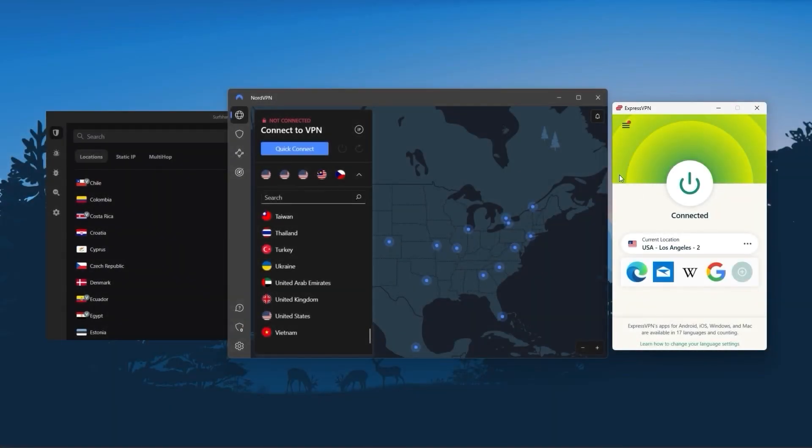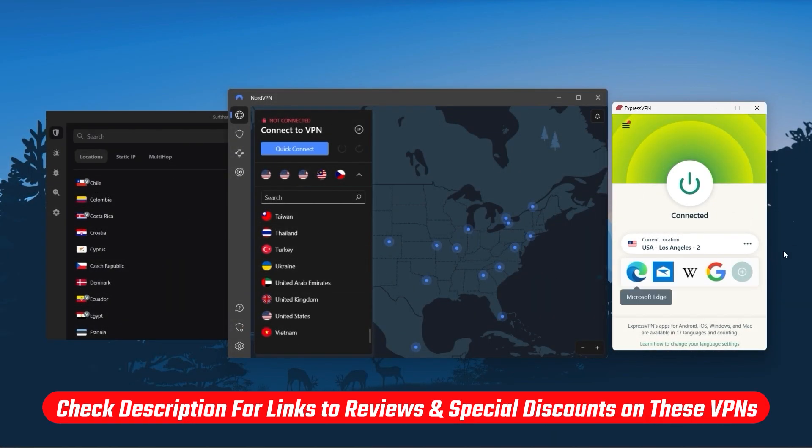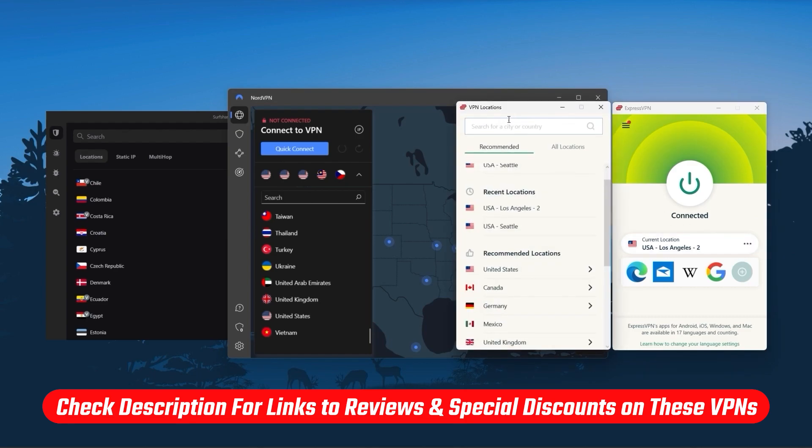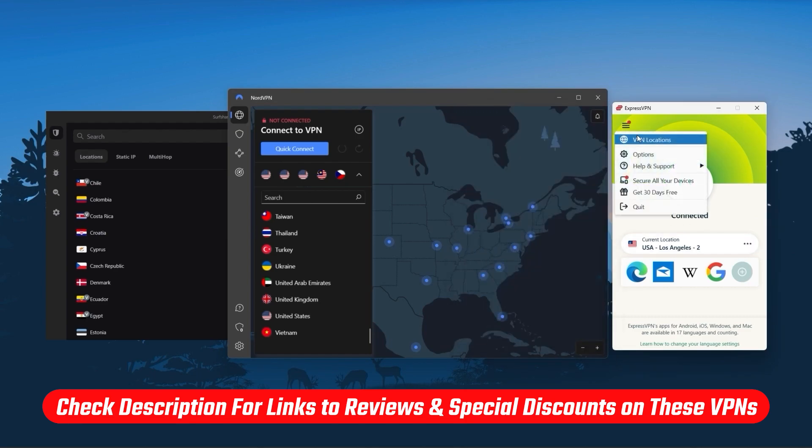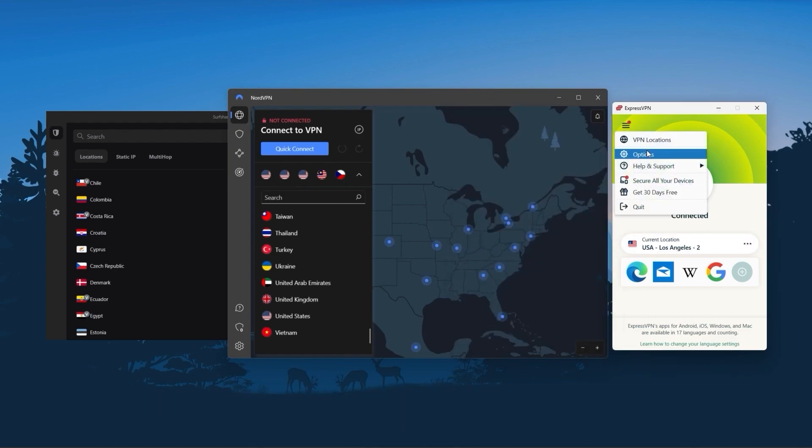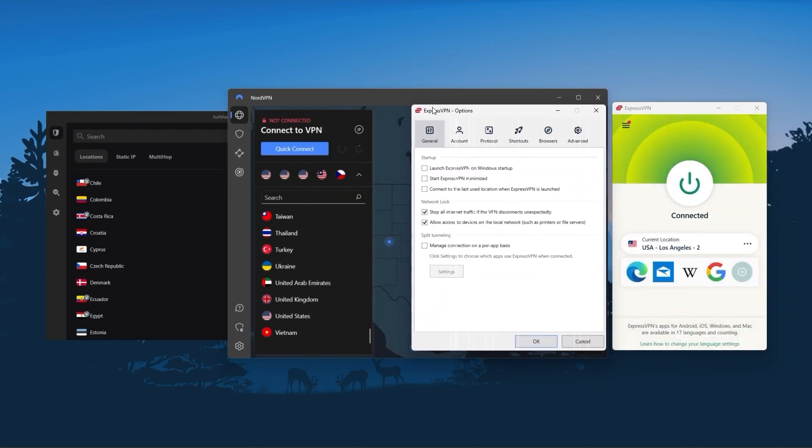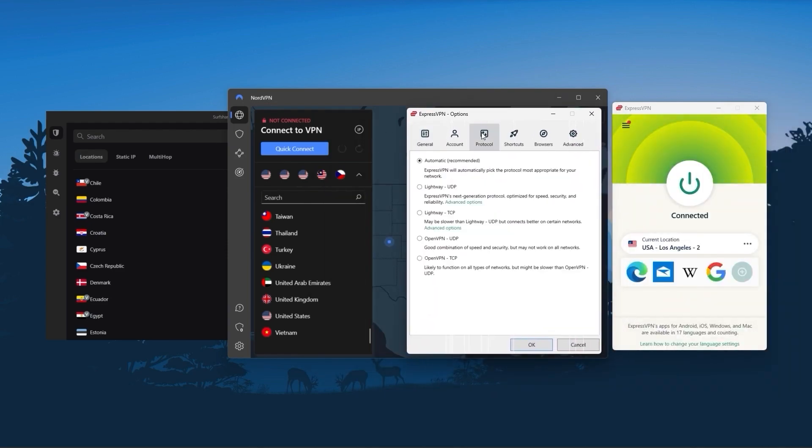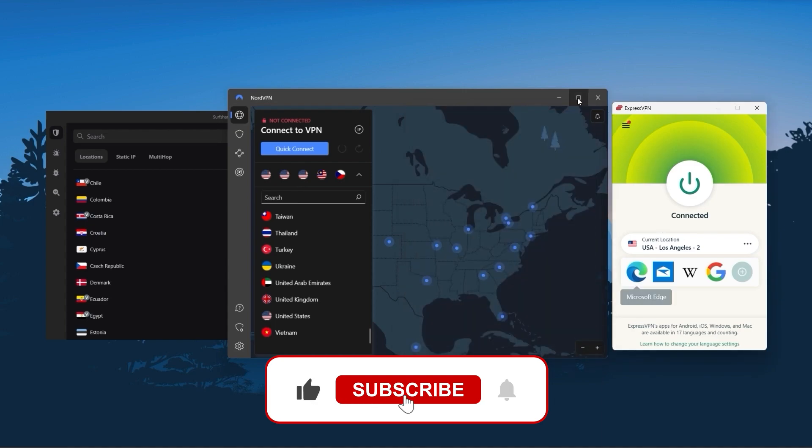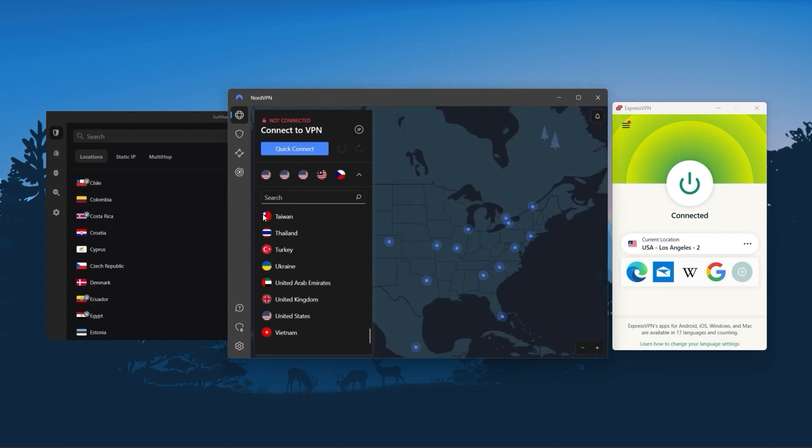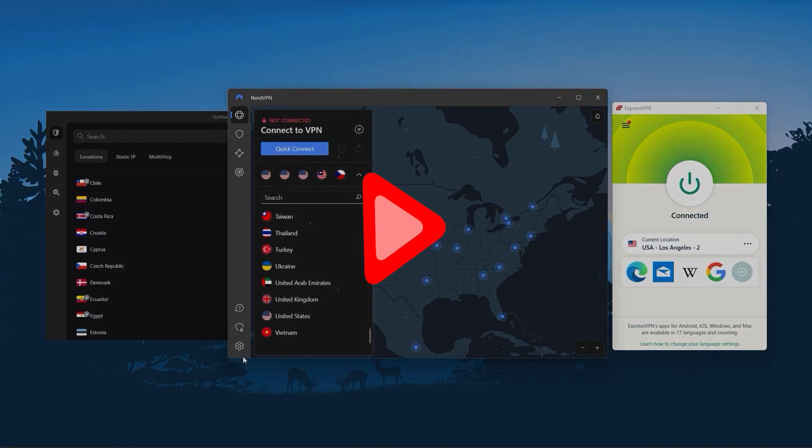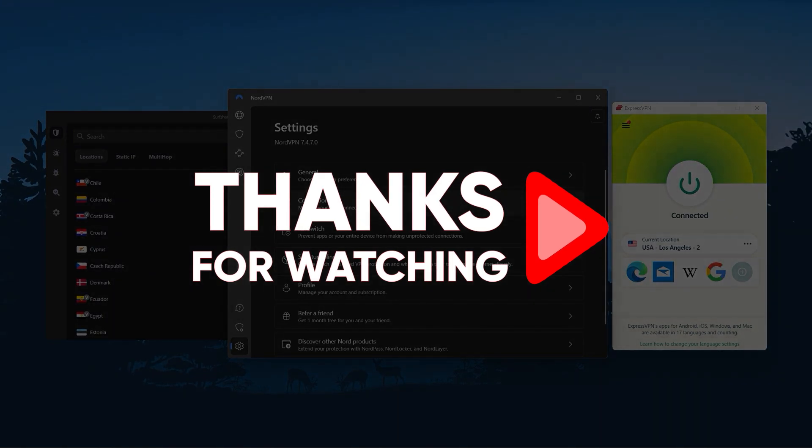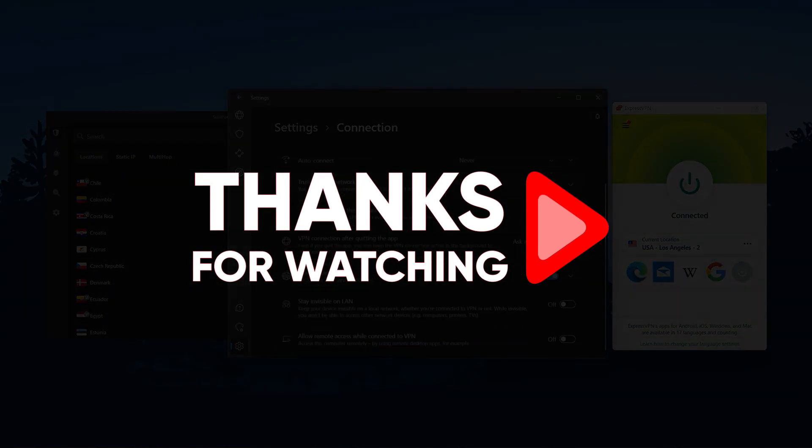That's it for this video. Again, if you're interested in any of these VPNs, you'll find links to pricing and discounts as well as in-depth reviews in the description down below. Feel free to comment below if you have any questions, as I love getting to interact with you guys. Like and subscribe to our channel if you found it helpful. Thank you so much for watching, and I'll see you guys in the next one.